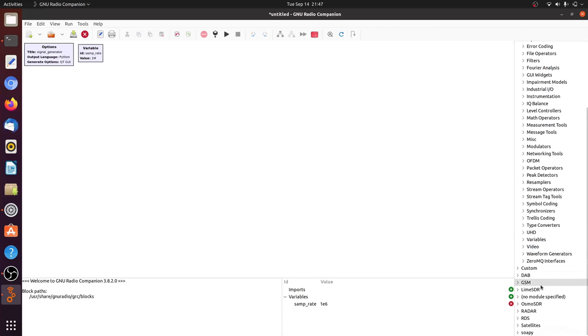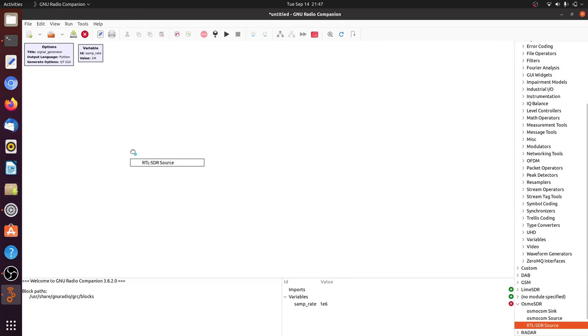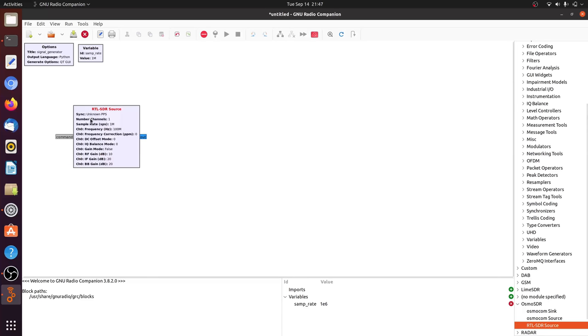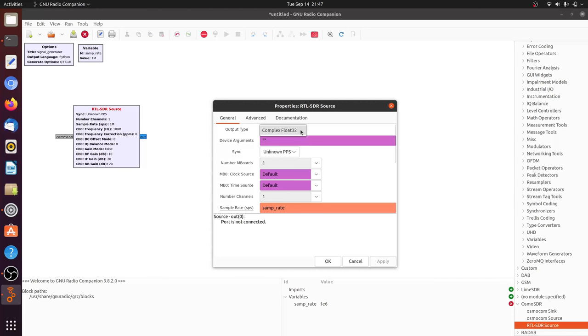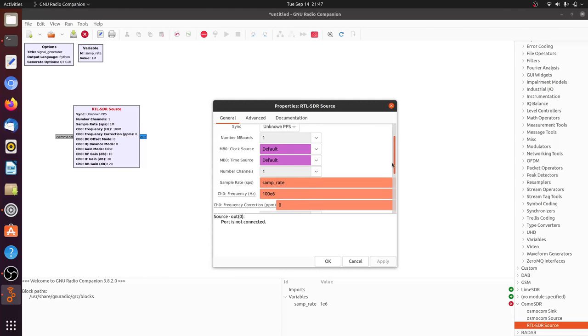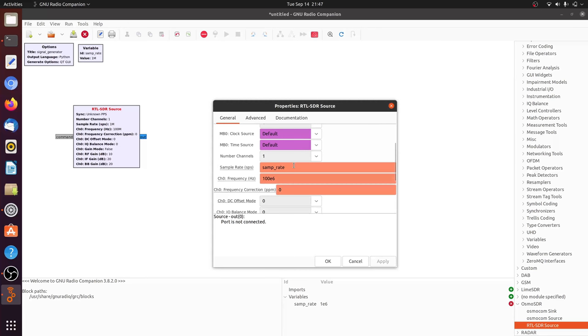First thing I will do is I will put down in Osmocom SDR an RTL SDR source and if I look at the parameters of this source the output type is going to be a complex number. I have no choice in the matter. All the other defaults are fine. The sample rate is going to be samp rate and the center frequency is going to be 100 megahertz exactly and this is what we want.